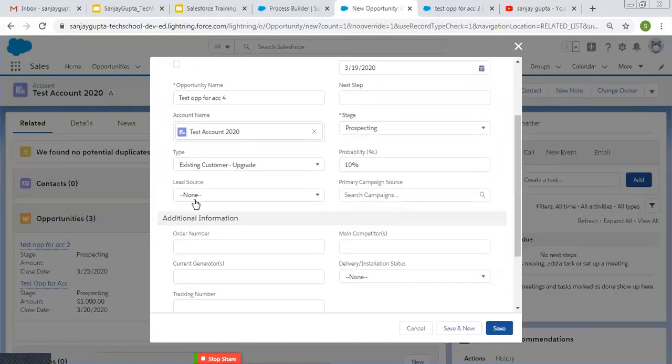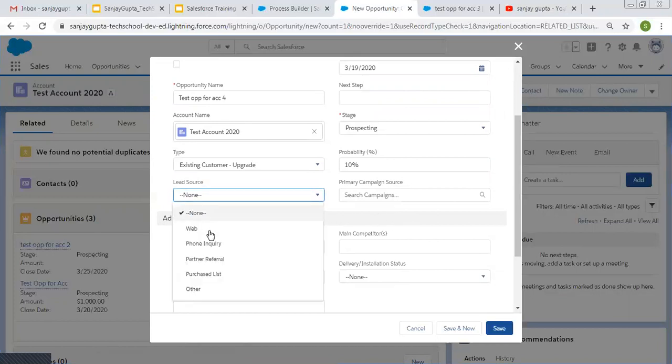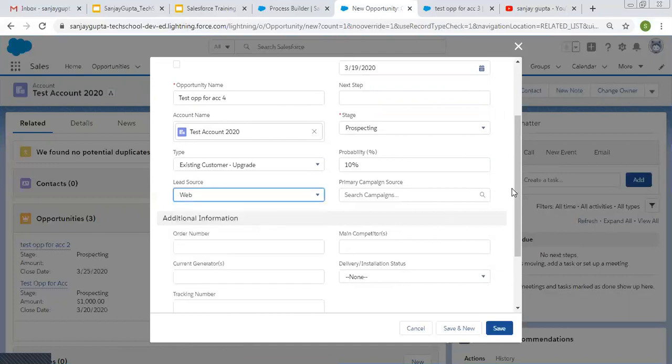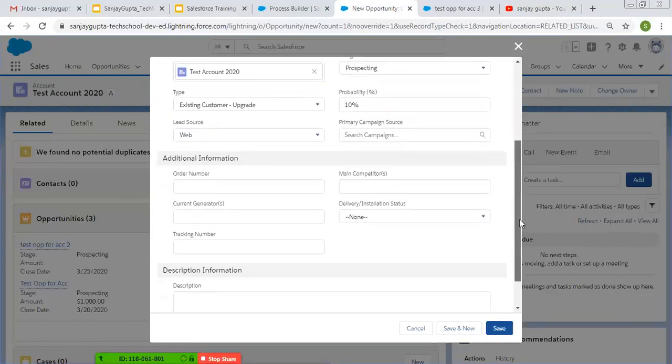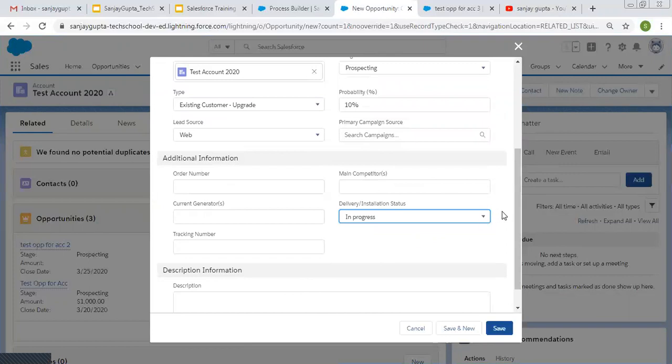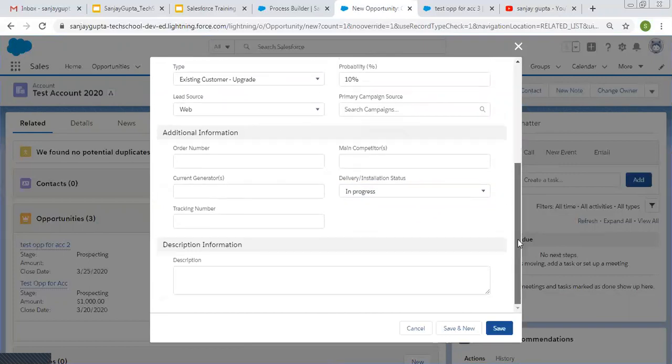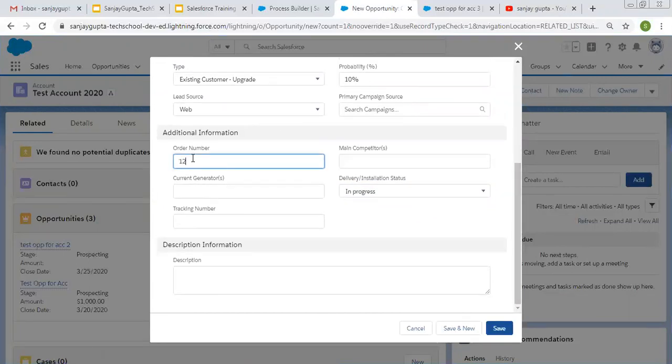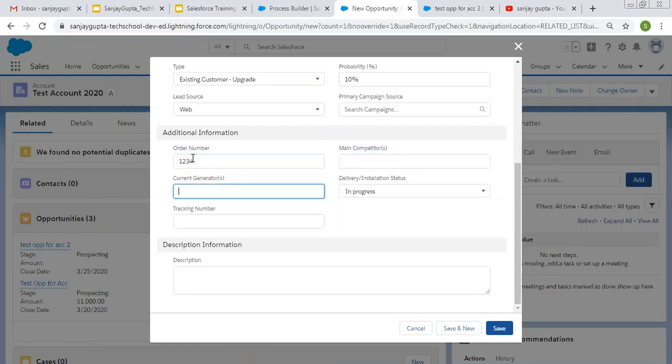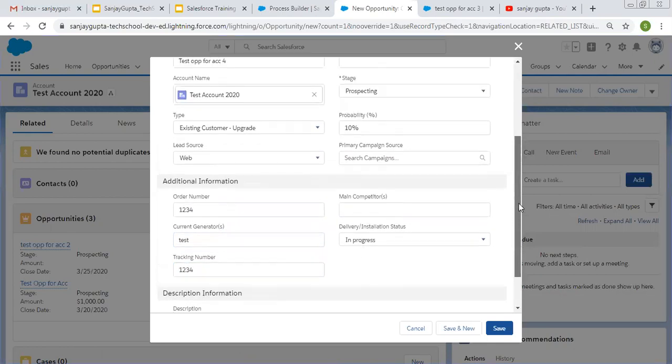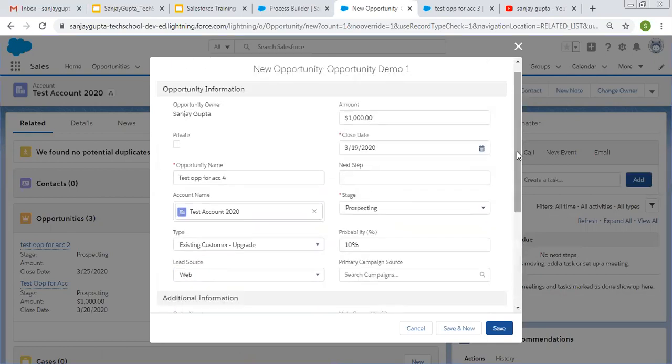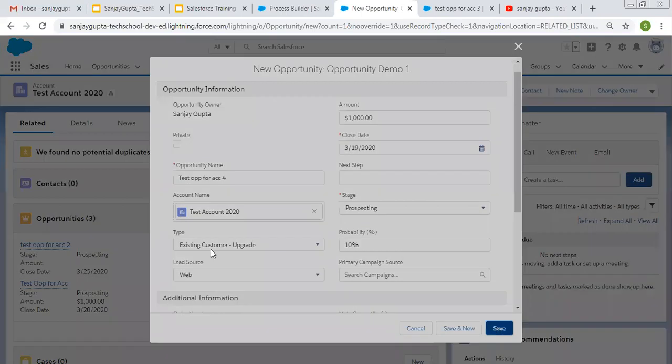So earlier opportunity was created at 1141. So I want to pass one minute so that it will be 1142 or 1143. That's why I'm filling these details so that we can pass one or two minutes. Order number generator is tracking number. So this way I filled all this information. So now I'm going to save this opportunity.